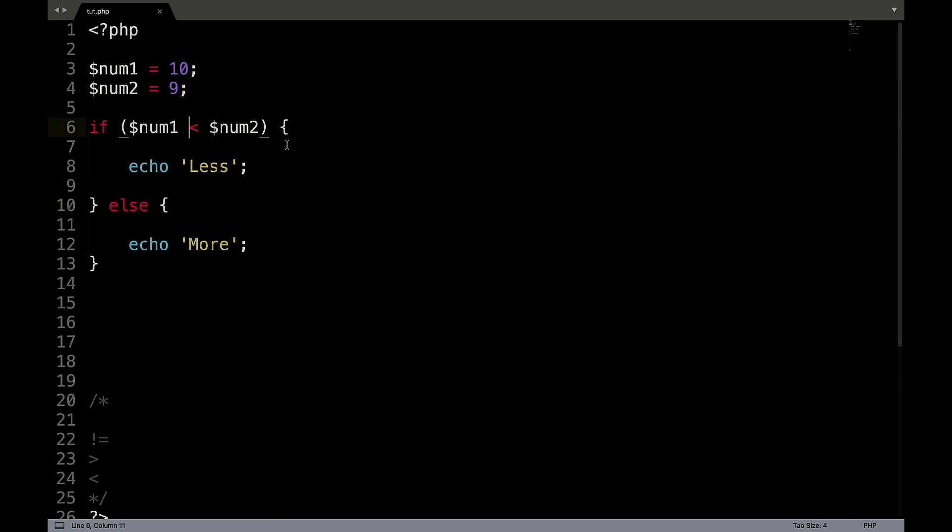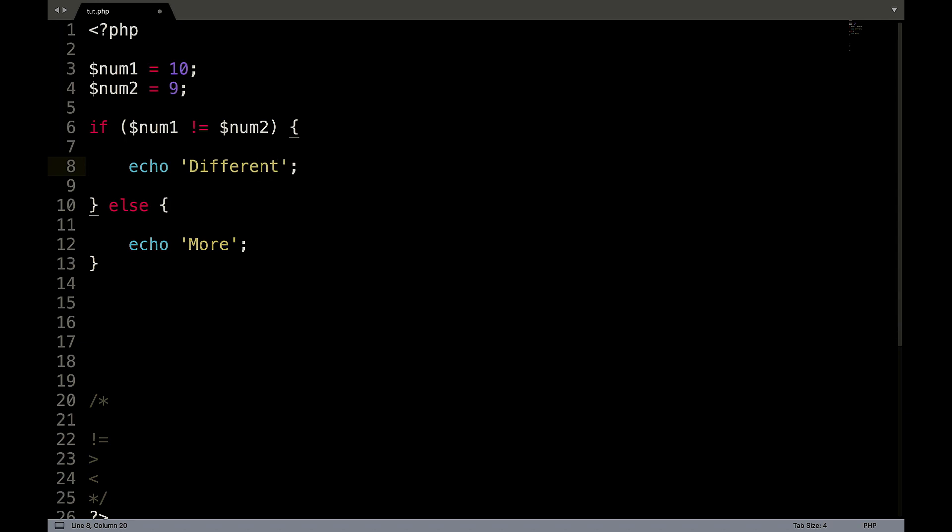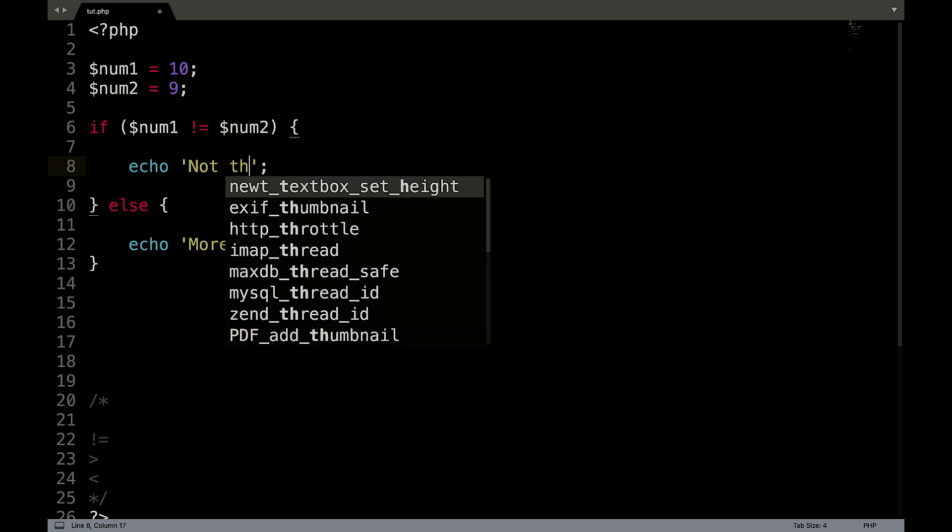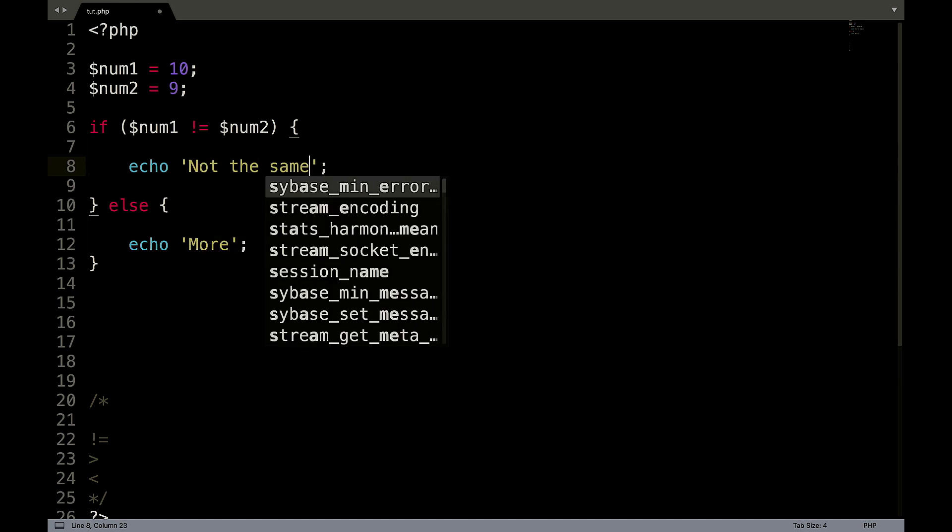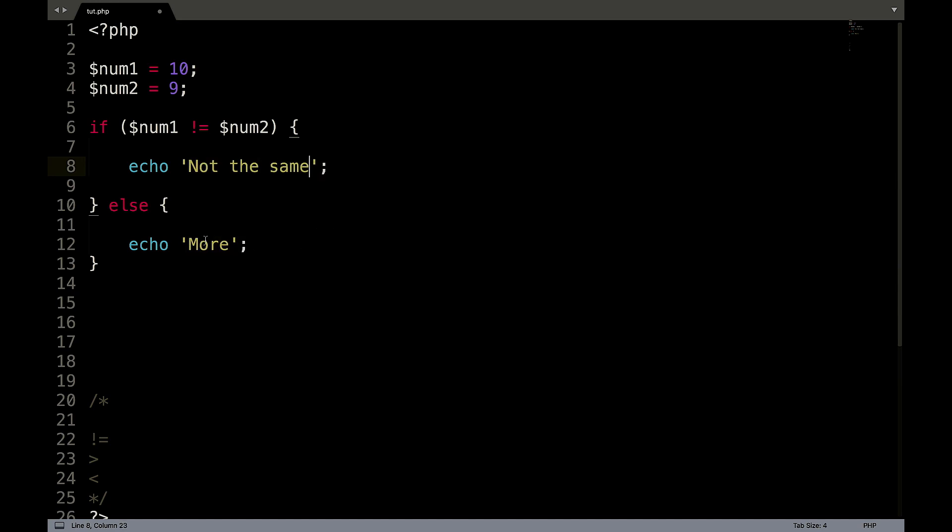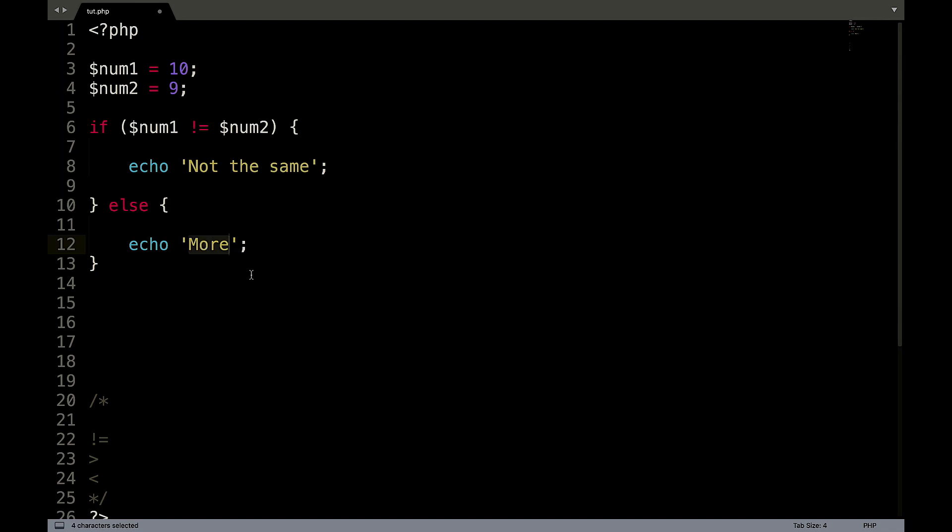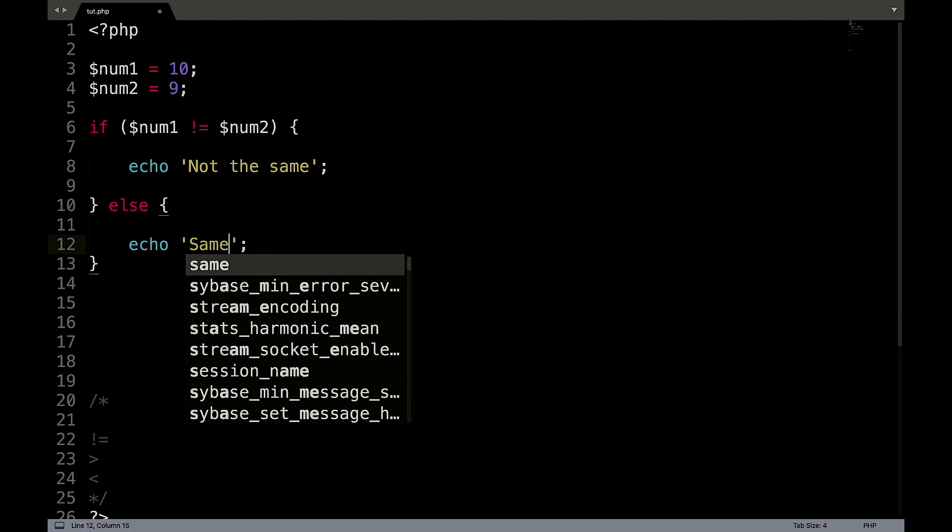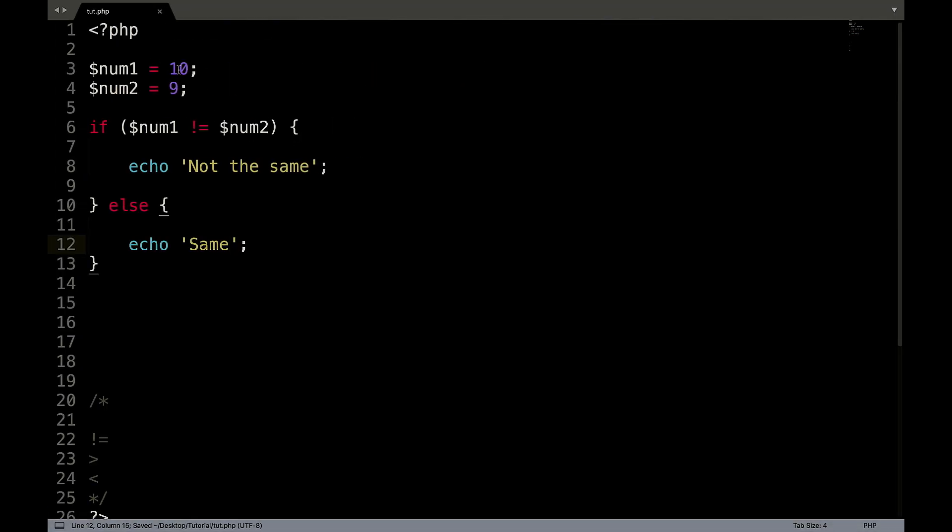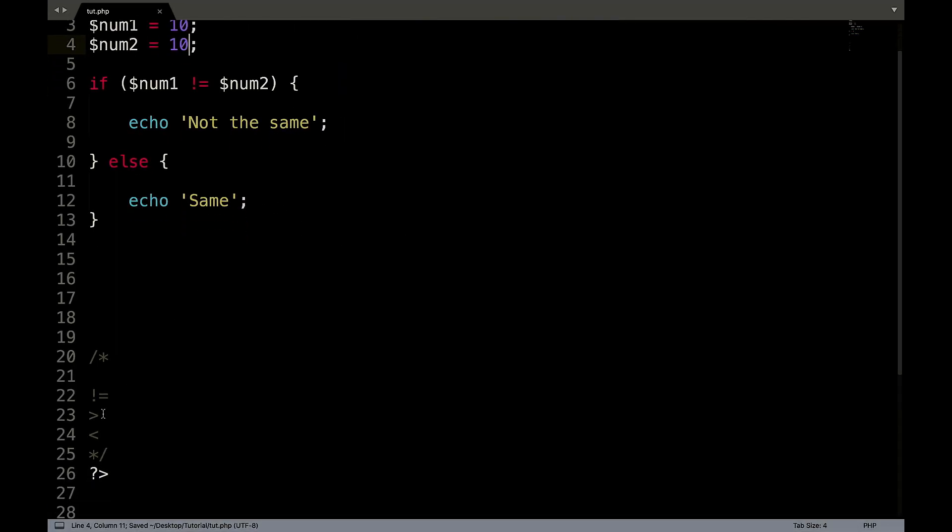So what we could do now is if num1 is not equal to num2, echo not the same. Else, echo same. Because remember, exclamation mark in PHP equals not. So not the same. So now if they were both 10, we can refresh that. And now we have same.